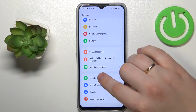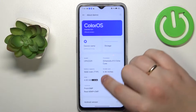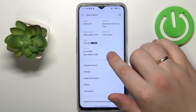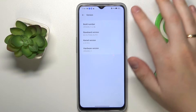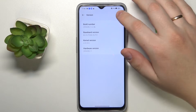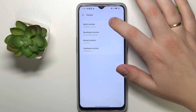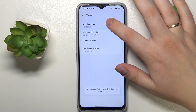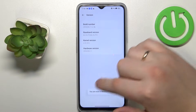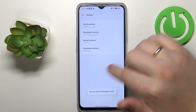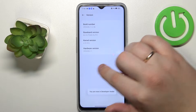Then go to Version and continuously tap at the Build Number until you receive the 'You are now in developer mode' message.